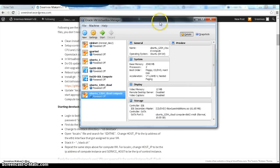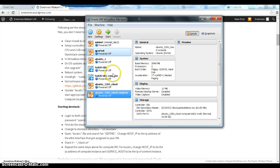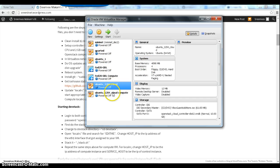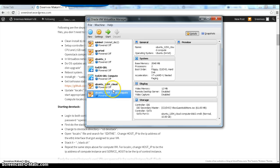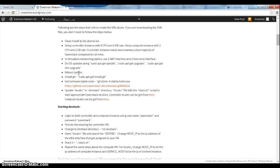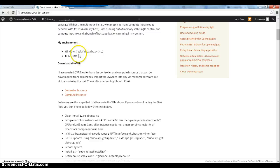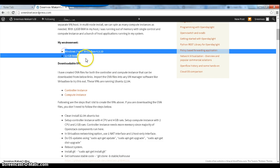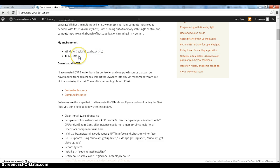This is my VirtualBox software. Here I have a whole bunch of VMs, and these are the two VMs that are the two OVA files that I have already imported. My environment is Windows 7 with VirtualBox version 4.3.10 and 12 GB RAM. It's important to note that for a single node instance, you need at least 8 GB RAM.